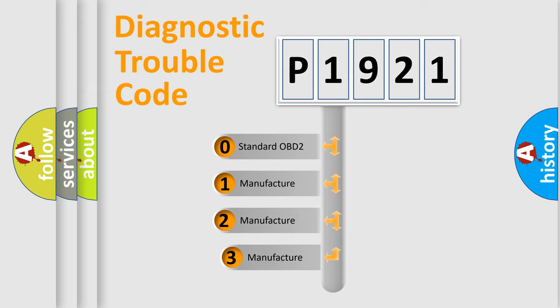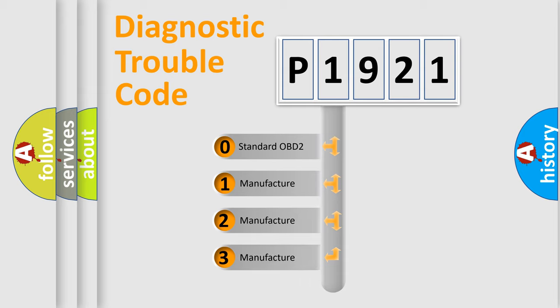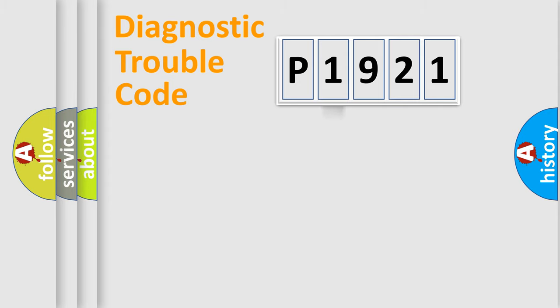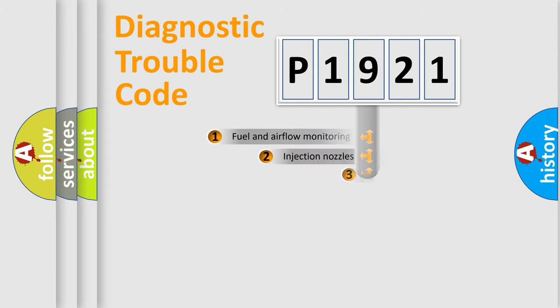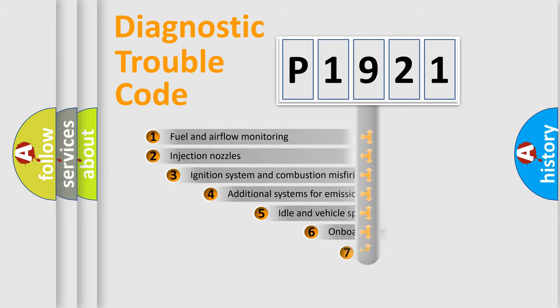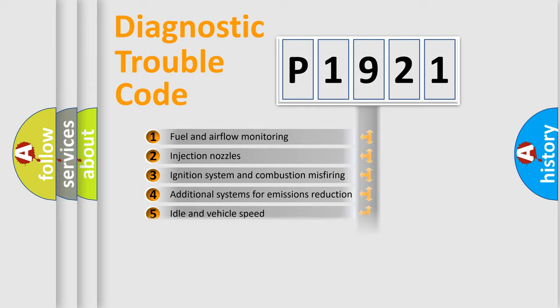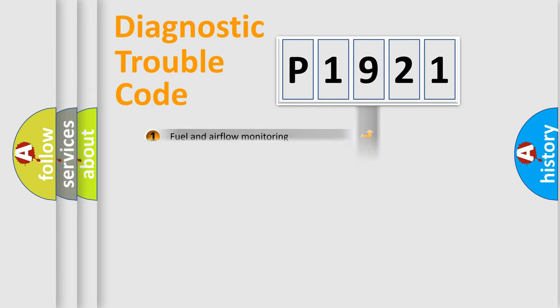If the second character is expressed as zero, it is a standardized error. In the case of numbers 1, 2, 3, it is a more specific expression of the car specific error. The third character specifies a subset of errors. The distribution shown is valid only for the standardized DTC code.